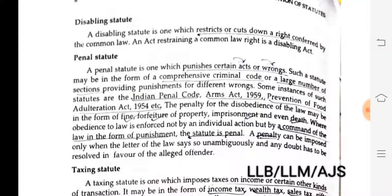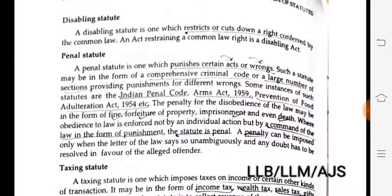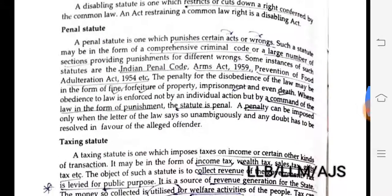Disabling statute. A disabling statute is one which restricts or cuts down a right conferred by the common law — an act restraining a common law right is a disabling act. Penal statute. A penal statute is one which punishes certain acts or wrongs — it provides punishments, for example as in the Penal Code.